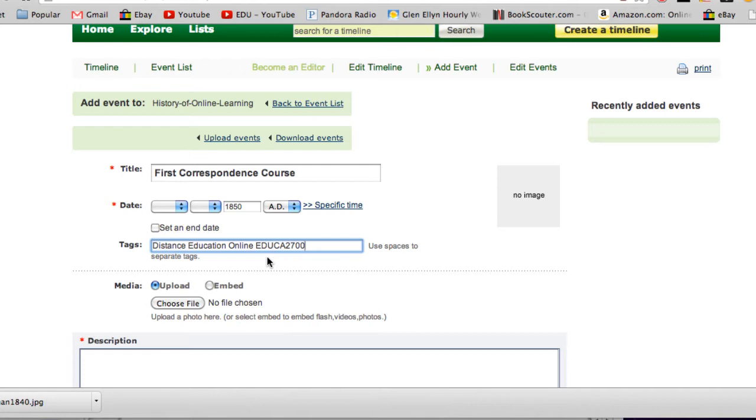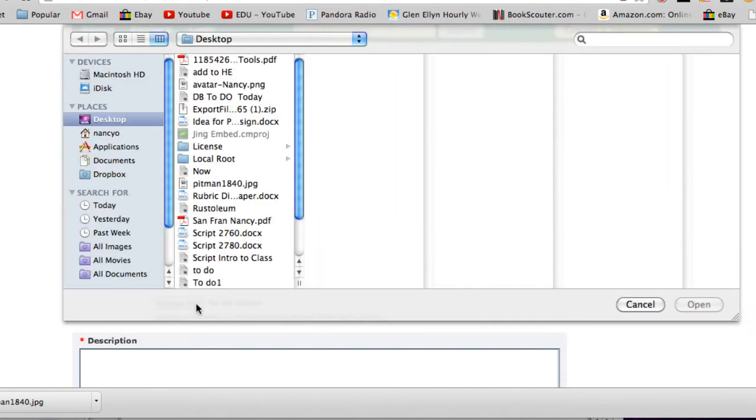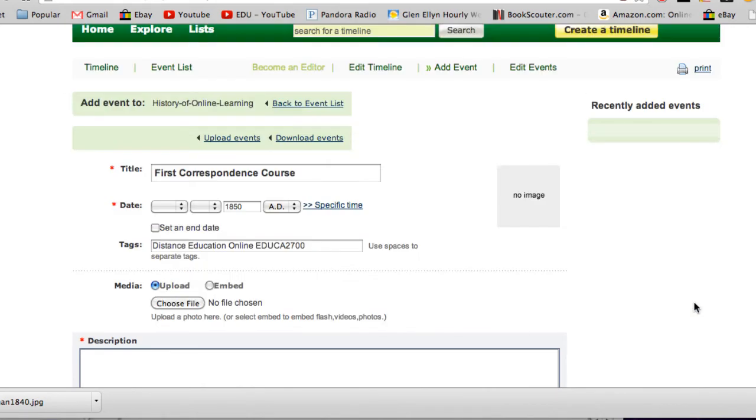The next item is media. You don't have to add any media such as photos or videos, but I do think it's quite helpful and a little bit more interactive. I ended up locating a photo I wanted to use for my event, and that's going to be Isaac Pittman right there.